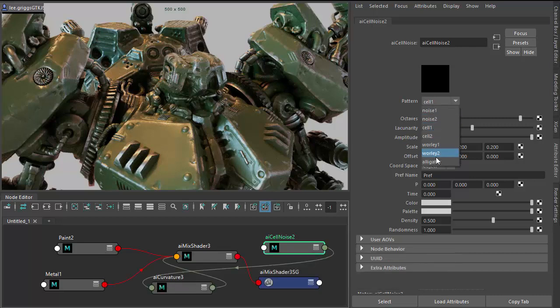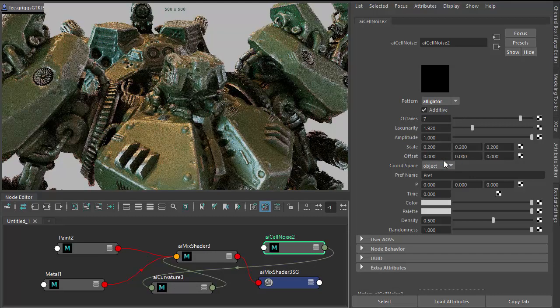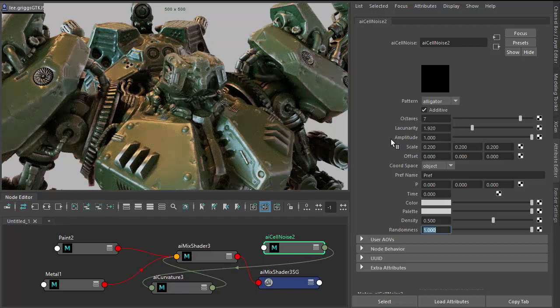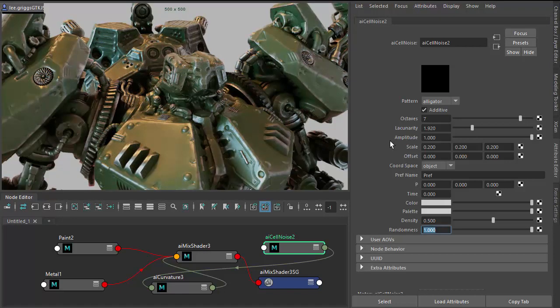Let's try maybe something like an alligator noise. So yeah, that's an introduction to the curvature shader in Arnold. Thanks for watching. Bye.